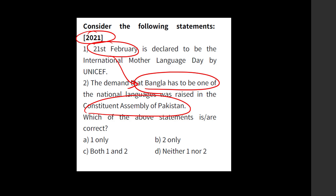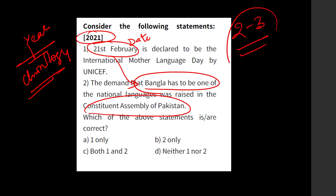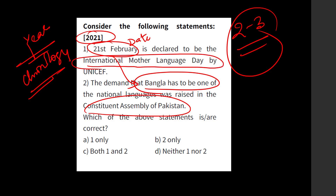So what you have to do is prepare important dates as well. Previously, UPSC used to focus on years and chronology and never used to ask about specific dates. But in the last two to three years, UPSC is focusing on important and significant dates — for example, International Mother Language Day by UNESCO. The previous question was on Handloom Day.